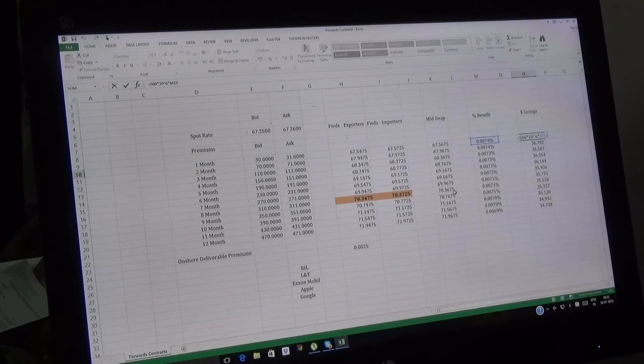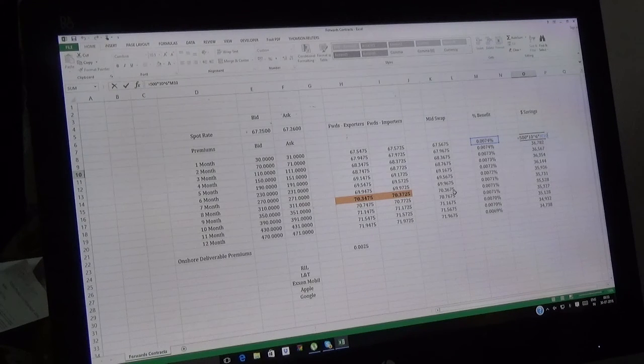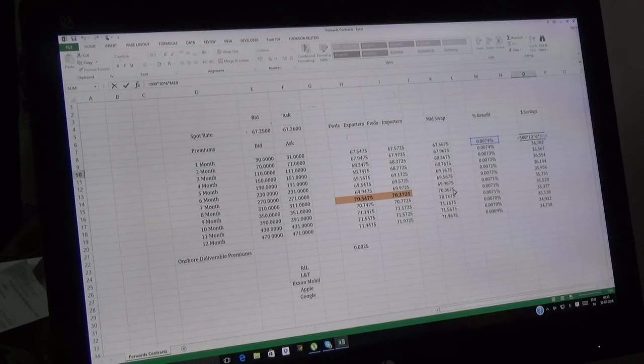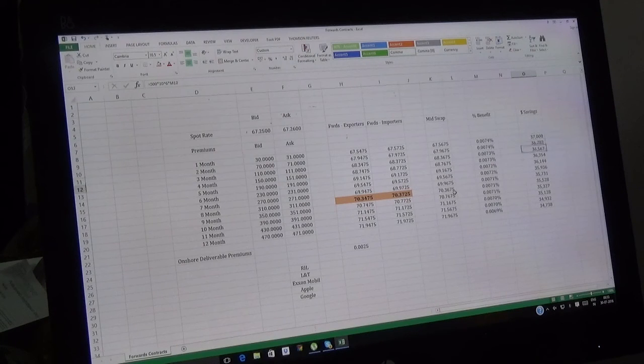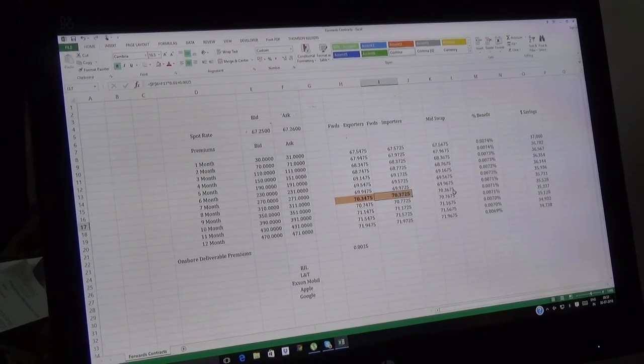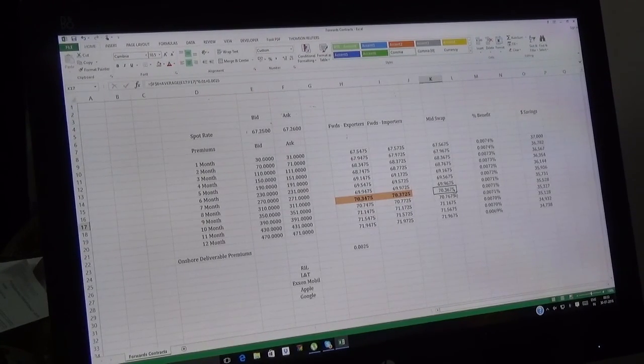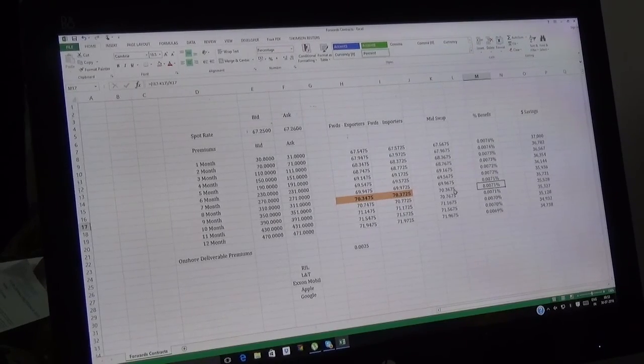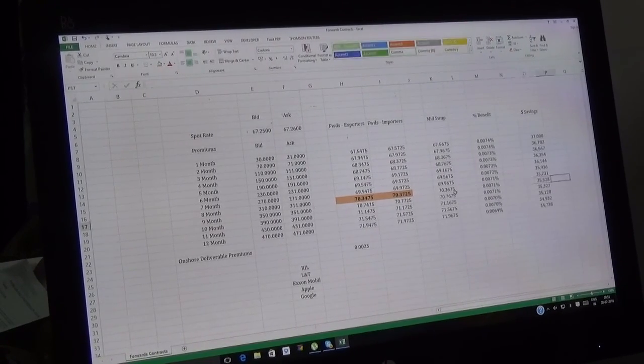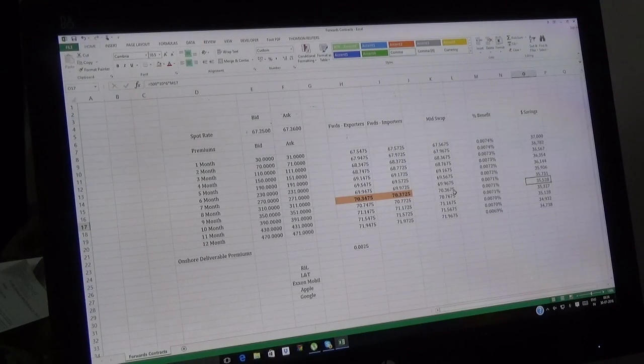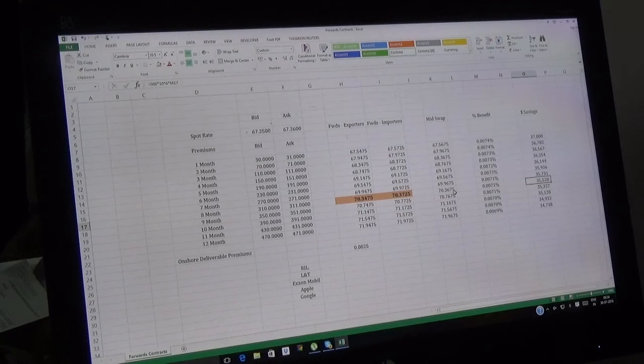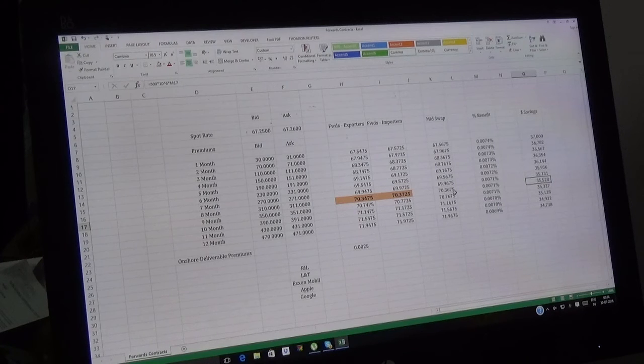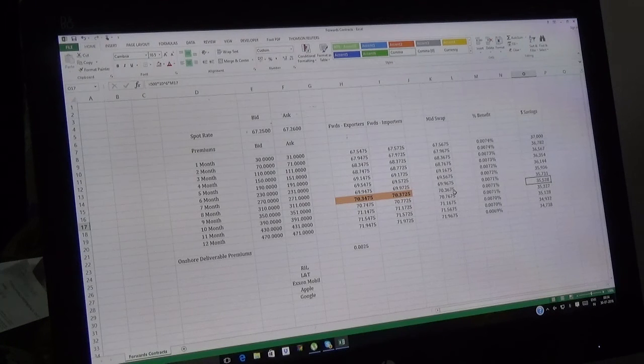Here we show the dollar savings to you. We assume the deal is 500 million dollars. That's 500 times 10 to the power 6 into this percentage gain. We're doing 500 million times 10 to the power 6 times M10, which is this percentage. If L&T went for eight months, the rate would be 70.3725, but now it's 70.3675, so the difference is 0.0071 percent, which is approximately $35,528 in savings for L&T.